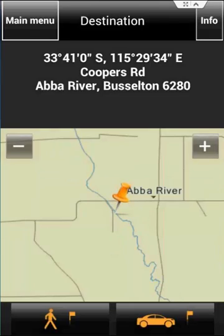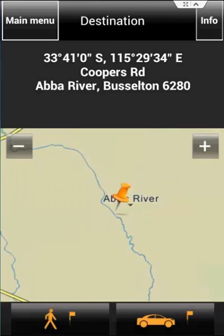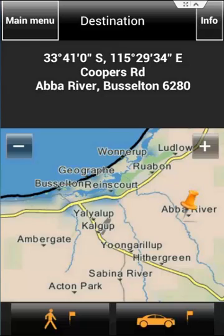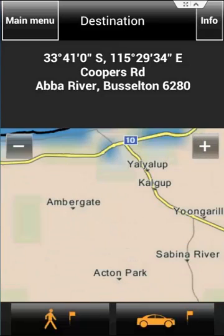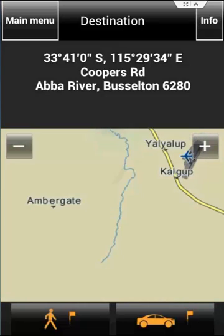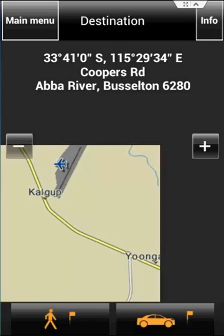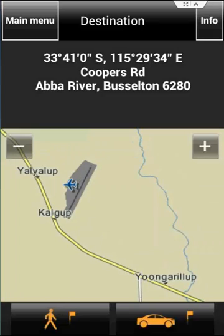There's actually no landmarks near Abba River. There we have an airport, and also the pan that I'm using.